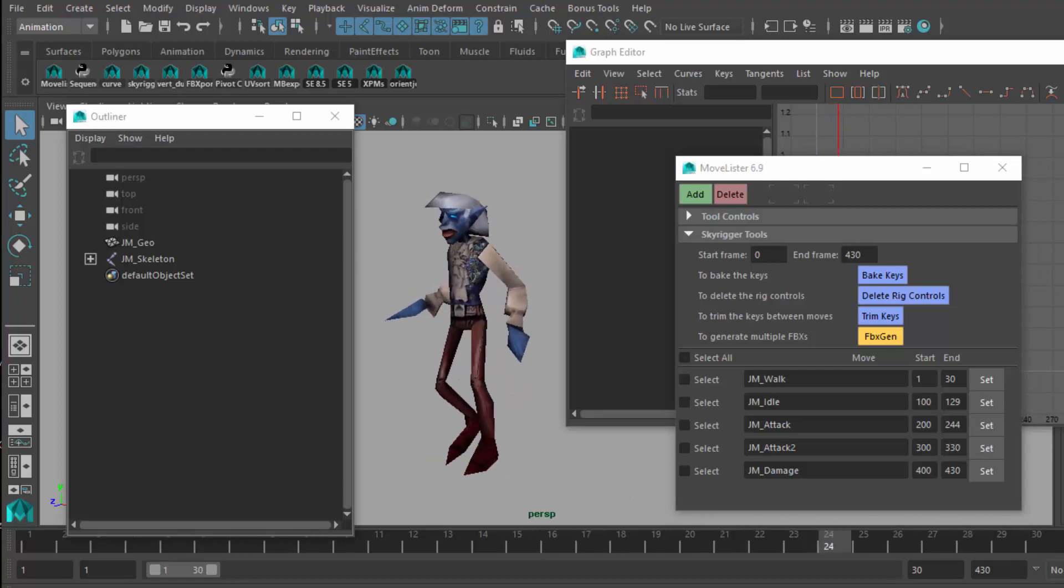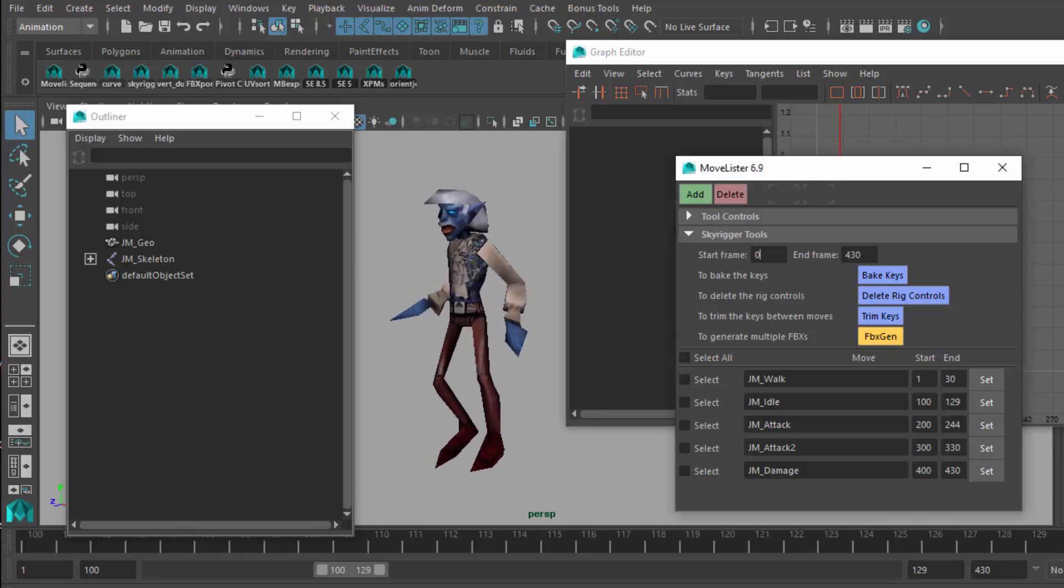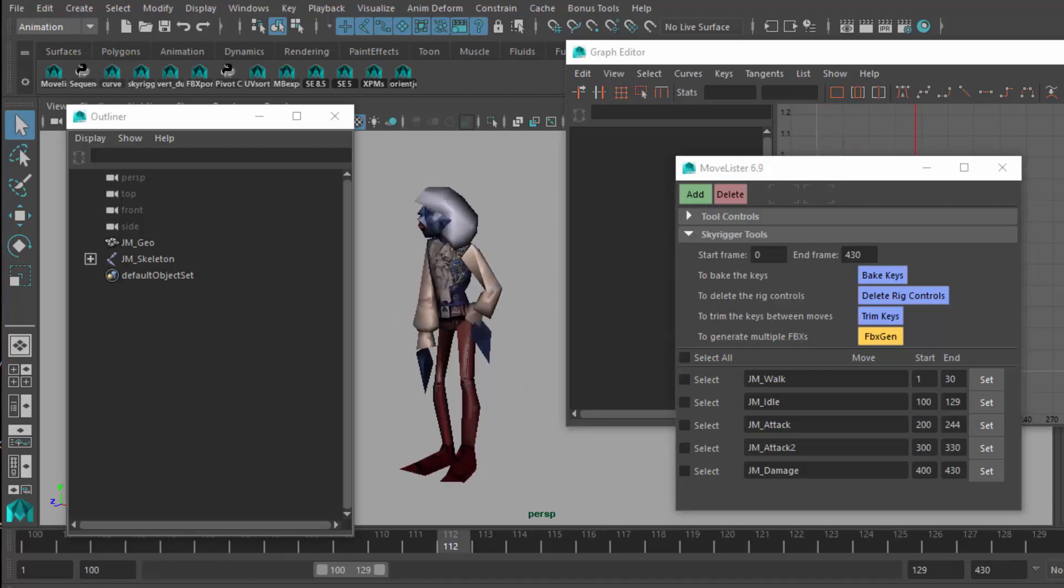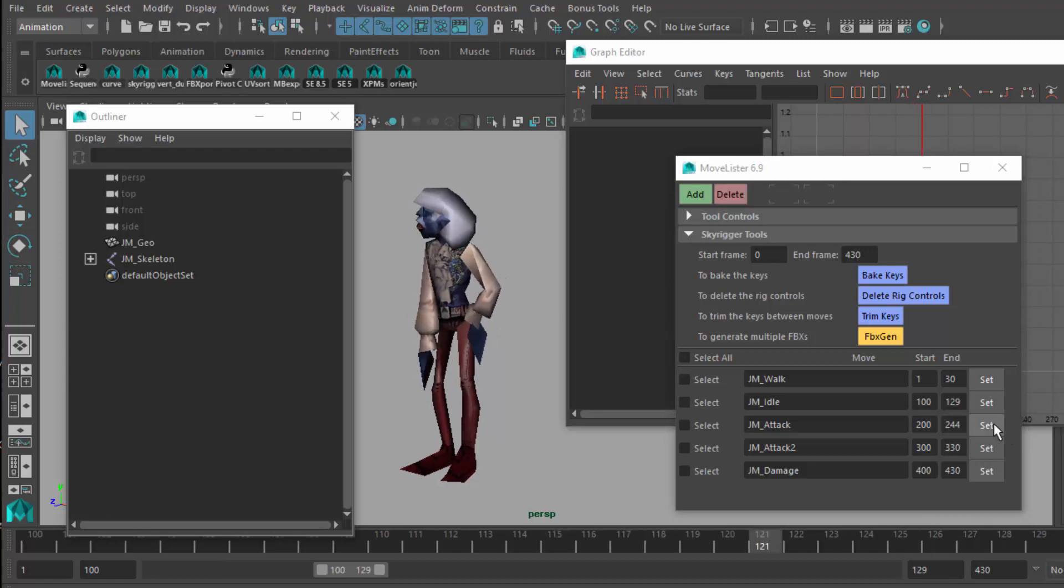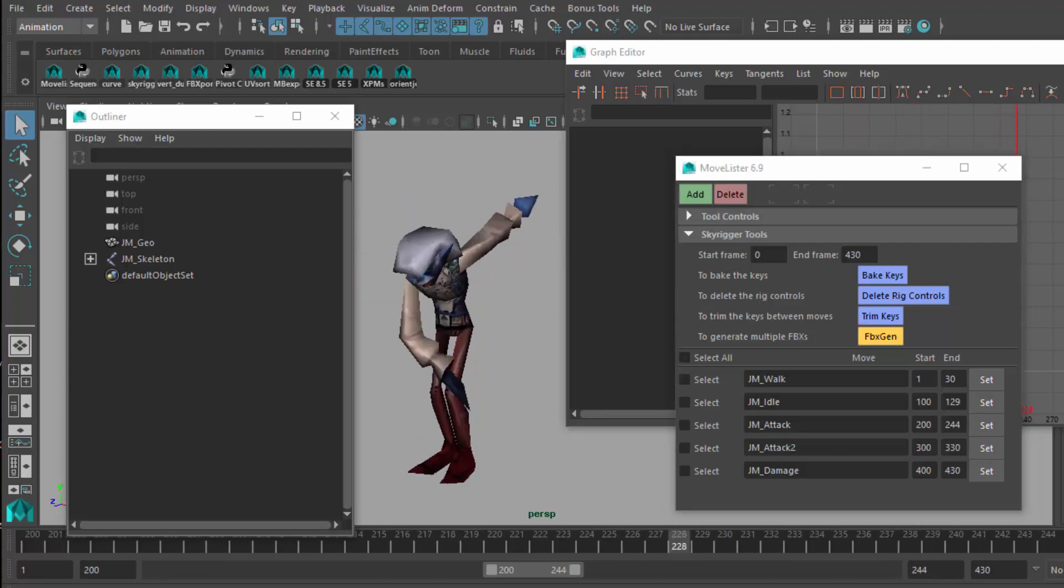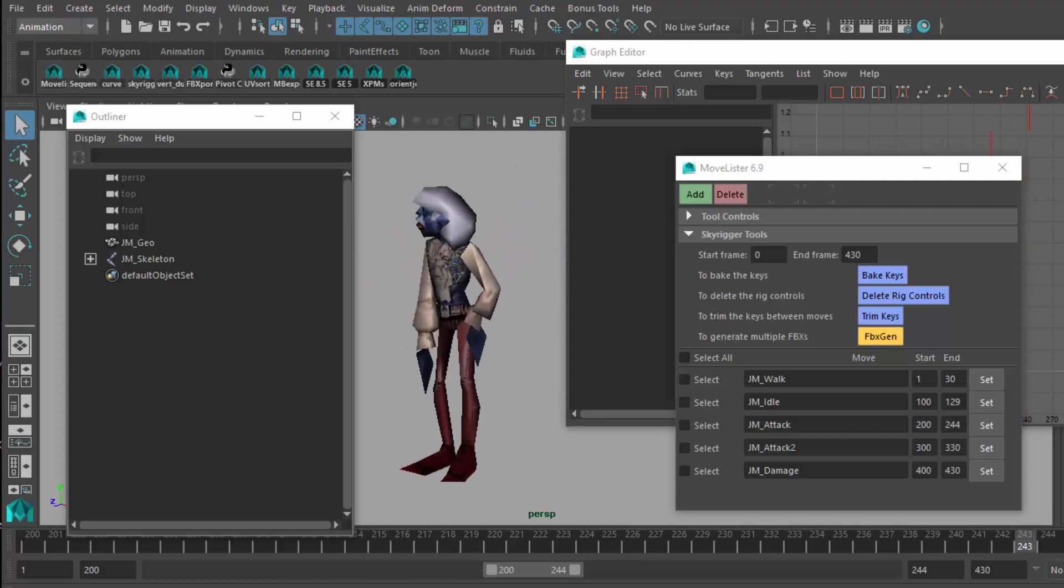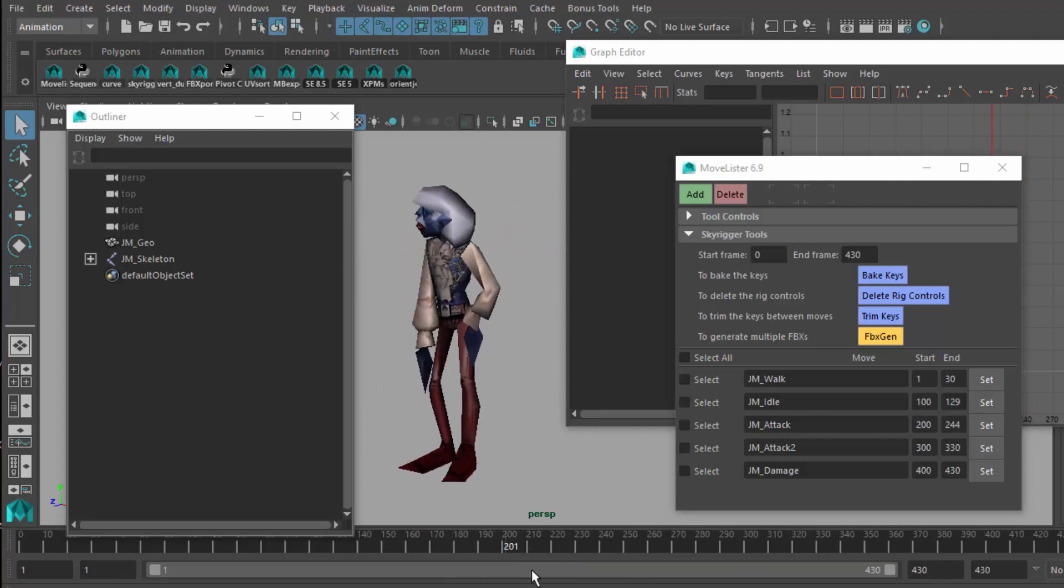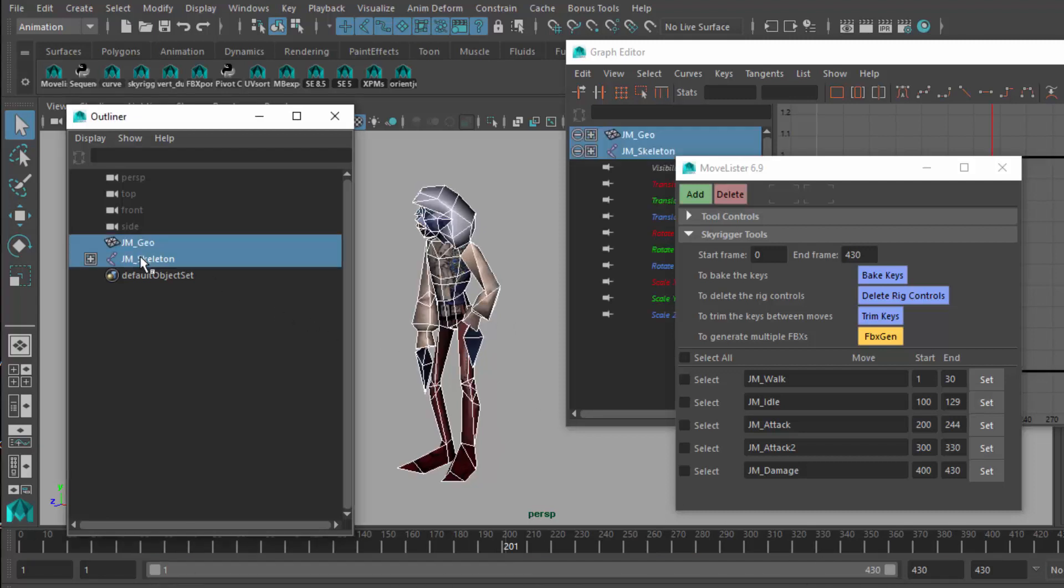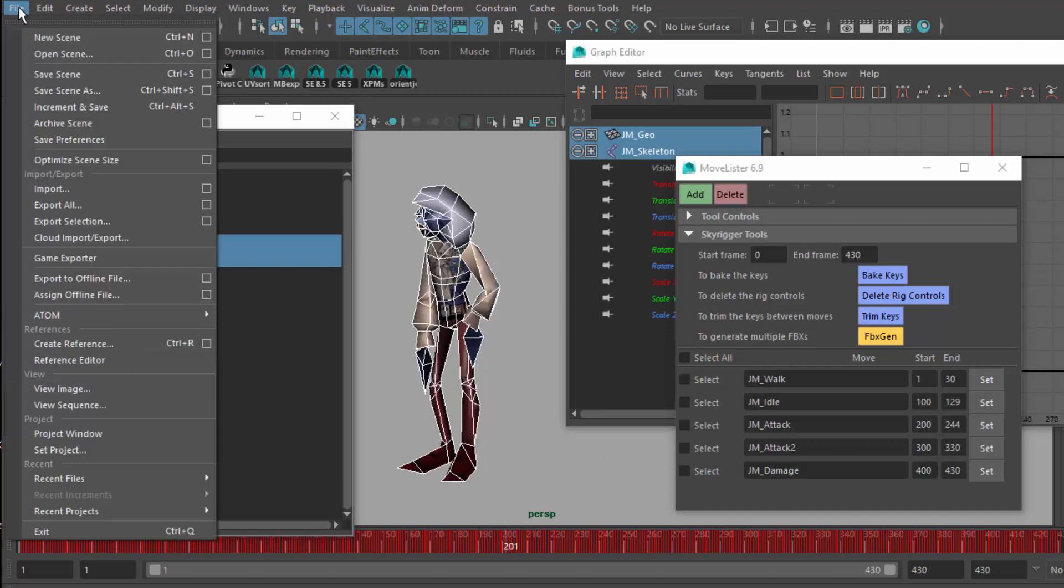I can bring up the move list again if I want, quickly validate that each of these sets work. The walk looks okay. The idle should look okay. Just sort of verifying each move before I export anything. The attack is working. Pretty good. So I'm going to double click this to bring it out to the full range of all the moves. Select both things, and then come up to File, and I'm going to Export All.